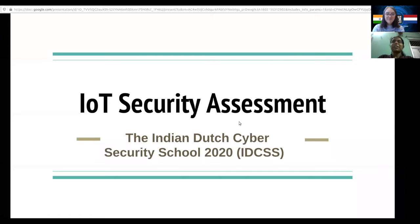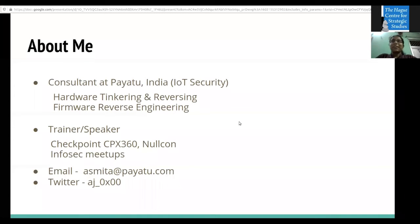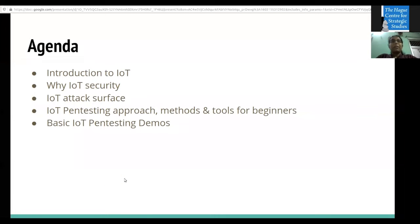Thank you for the introduction. Good morning, good evening, good afternoon from wherever you are attending. I'll skip the intro slide since it's already been done, but you can reach out to me via email or Twitter if you have questions. Today's agenda covers: introduction to IoT and why we need IoT security, attack surfaces that can be targeted, pen testing approach and methods helpful even for beginners, and at the end, some basic demos.